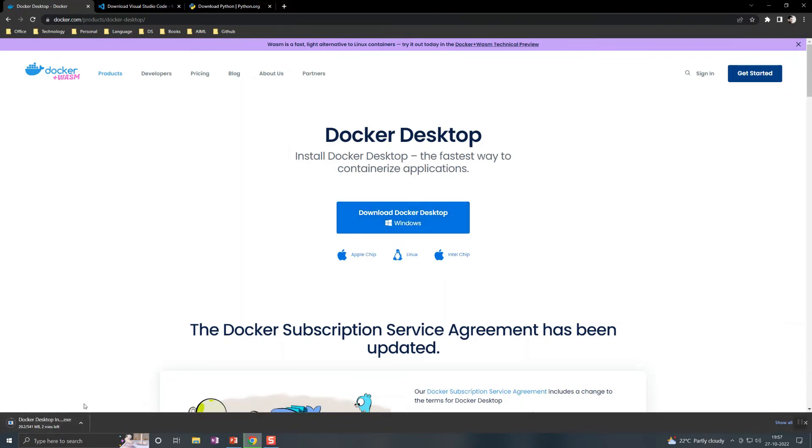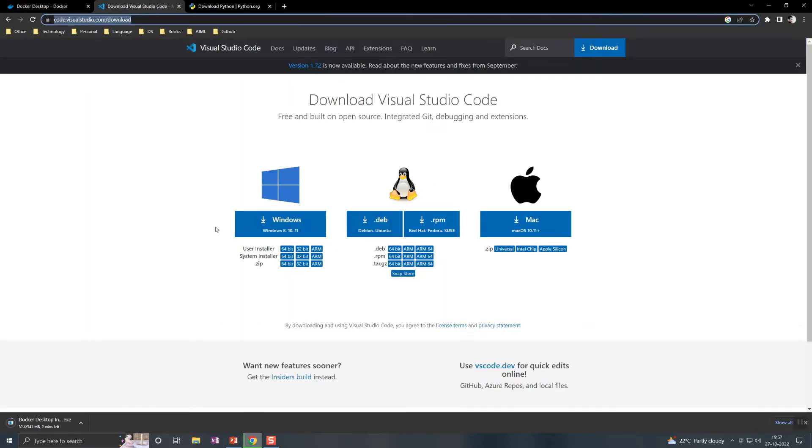It's going to take like hardly two to three minutes. Similarly, for Visual Studio Code, you can download from this link here. You can download for Windows. It supports both 8 and 11.